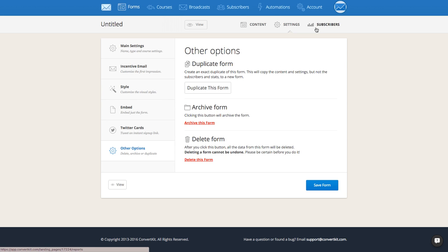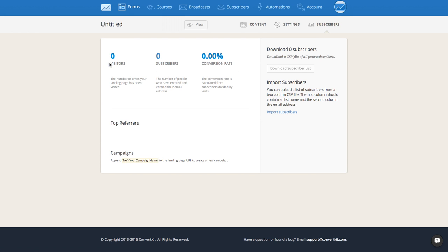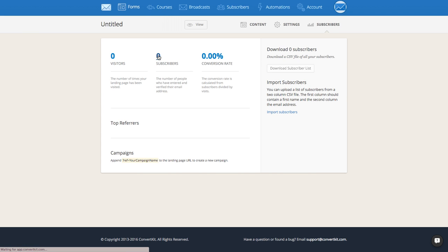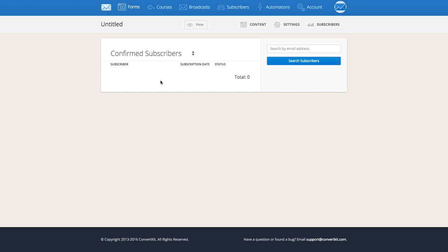The last thing I want to go over is the Subscribers tab. At any time you can see who has subscribed to this form. You can even see visitors and where people are coming from. You can set up your own campaigns to measure exactly where subscribers are coming from, designate a name, share referral links with friends, and measure who's sending you the most visitors and how that converted. If you click the number of subscribers, it'll give you a list of exactly who and how many people have subscribed to this form.